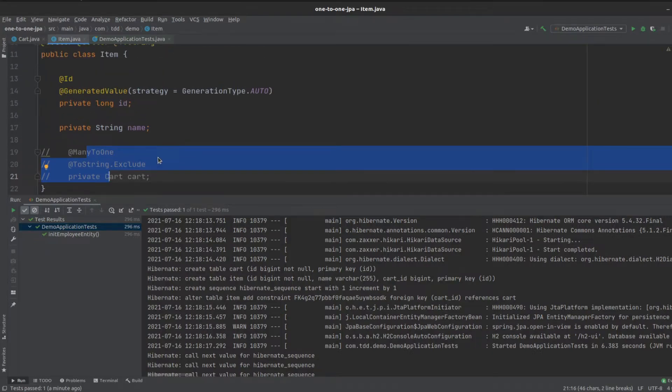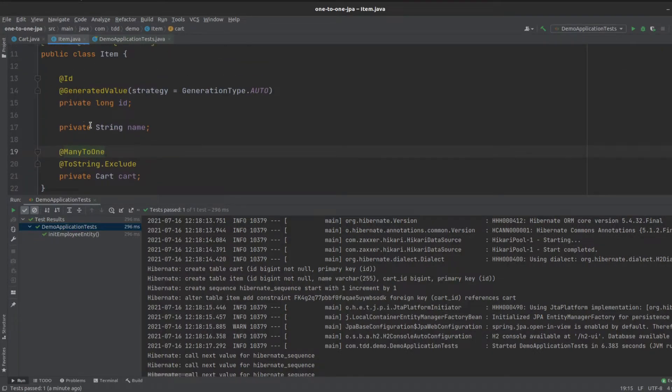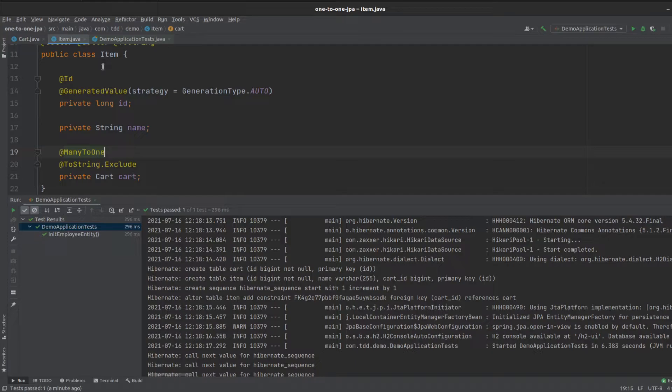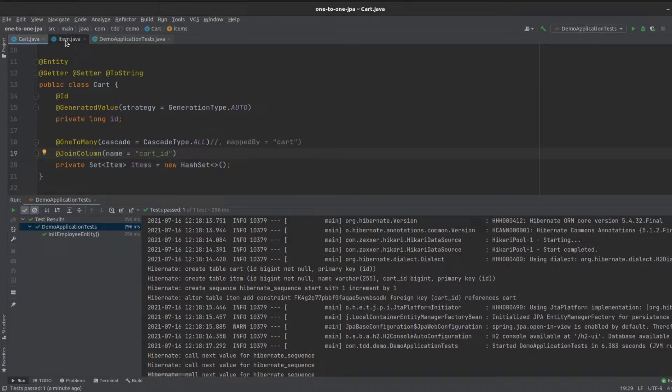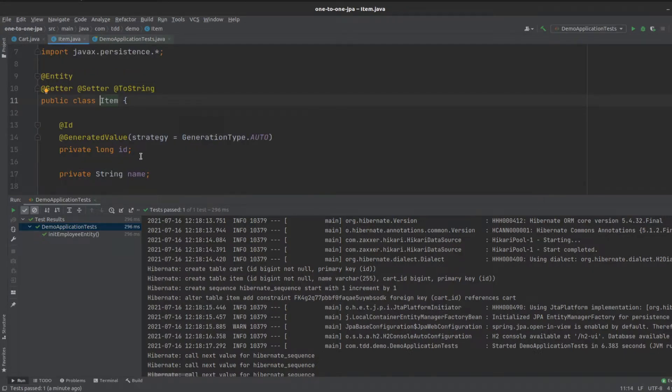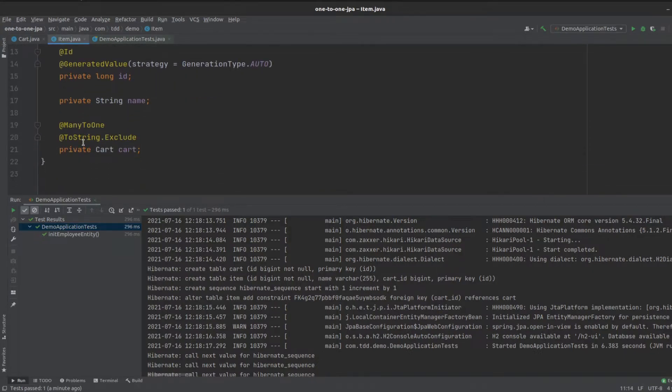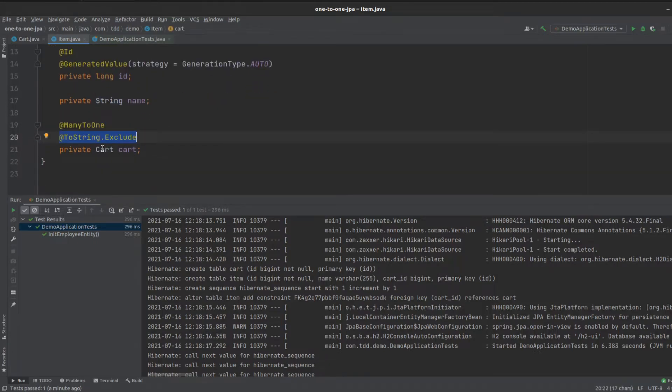If we comment out what we had here before, we've got many-to-one on the item side and one-to-many on the cart side. This is basically just preventing an infinite loop, because when we call toString on the cart, it's going to call the item, which then calls the cart, and back and forth. This essentially breaks that infinite loop, or infinite recursion,